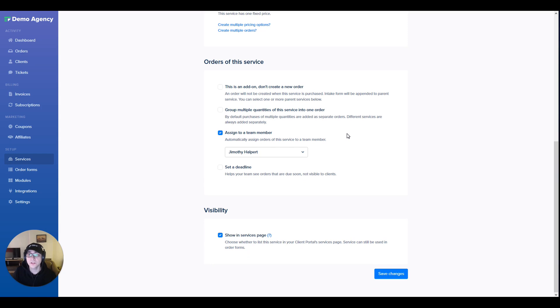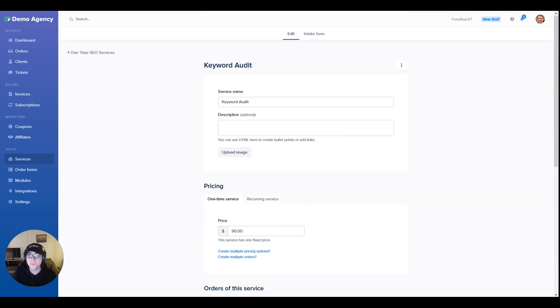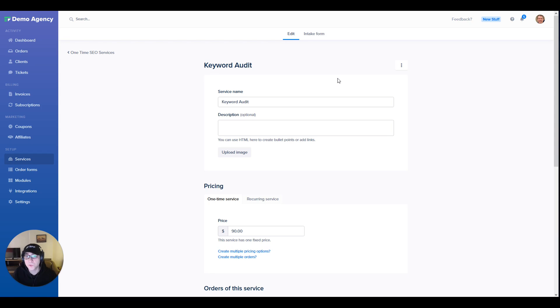We can also set up a custom intake form for the specific service if necessary. Also note that this audit would show up as a separate project as we're going to be doing it only one time and not recurringly along with the other service.